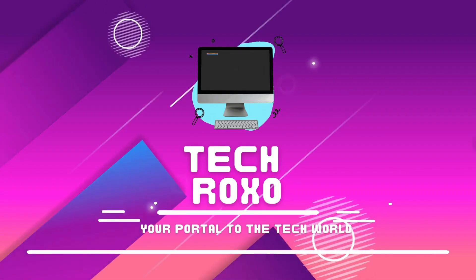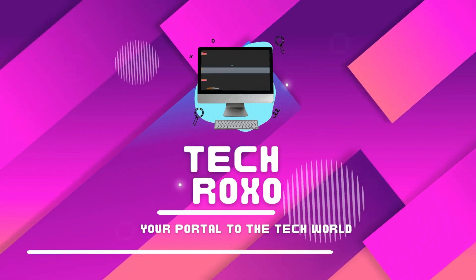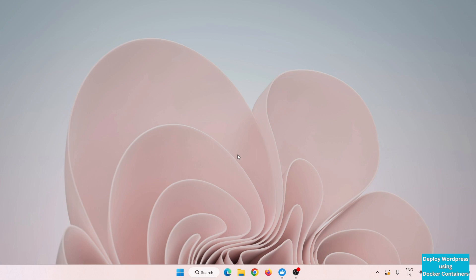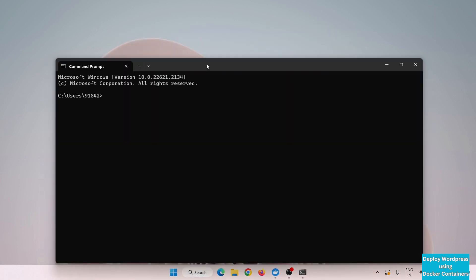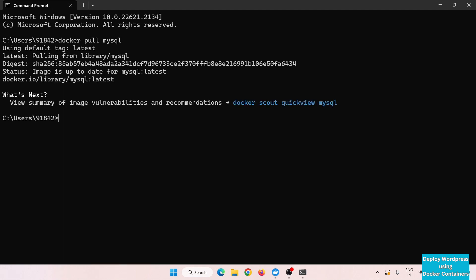The very first thing we have to do is download the MySQL server for our WordPress site and configure it. Let's go to the command prompt. To download the MySQL image, use the command 'docker pull mysql'. The MySQL image is pulled successfully.